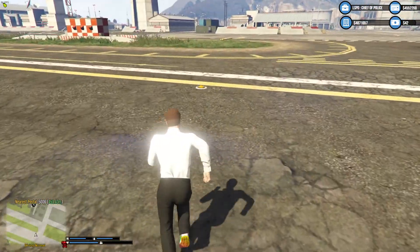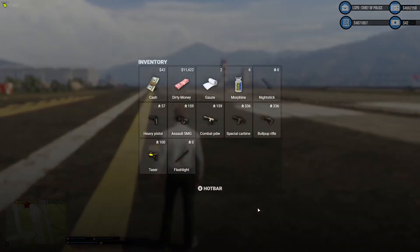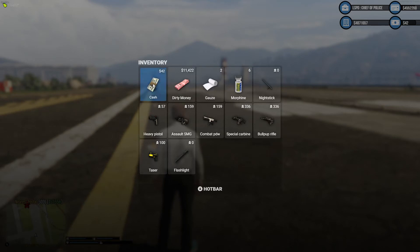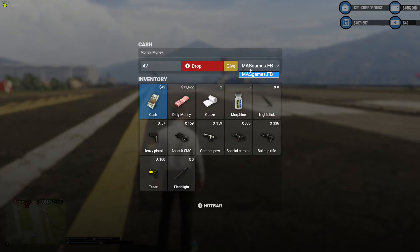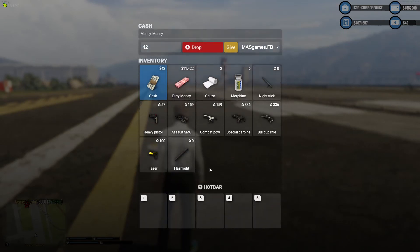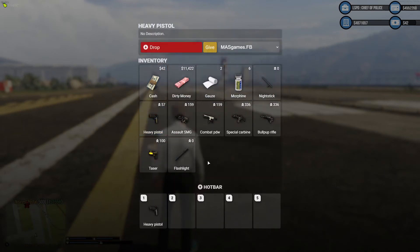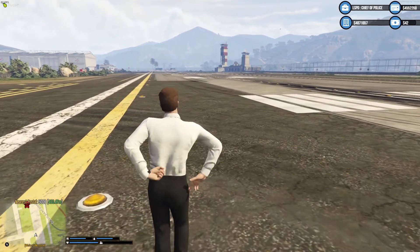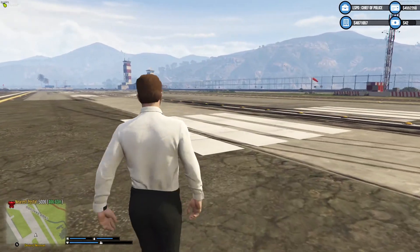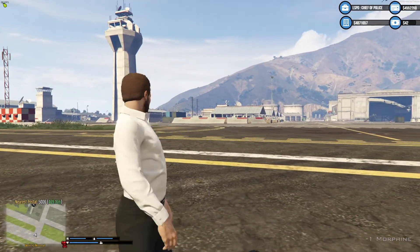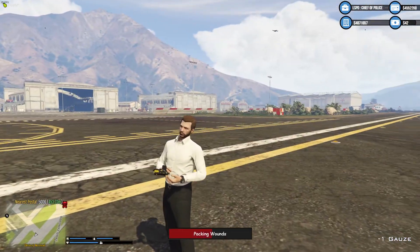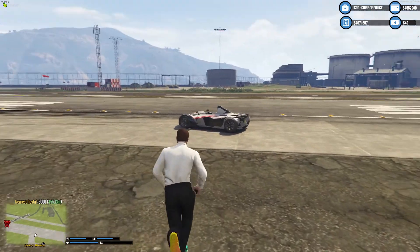Next we're going to look at the new inventory system. It's a pretty cool system — same key as normal, F2, and it comes up. Click on something and you can drop it or give money to nearby local players. You can set things to hotbars — drag your gun to number one, nightstick to number two, something to number three, morphine and taser. Press Escape, press number one to pull your gun out, press it again to put it away. Number four for morphine, number five for taser, number three for your baton — it's as simple as that.